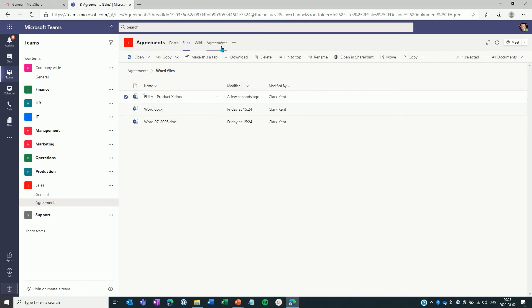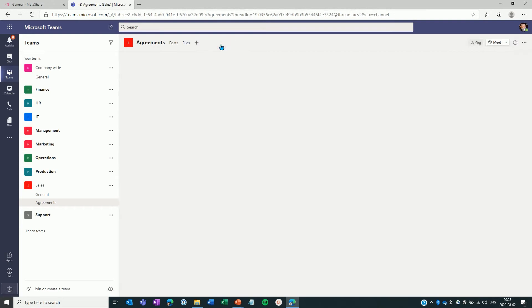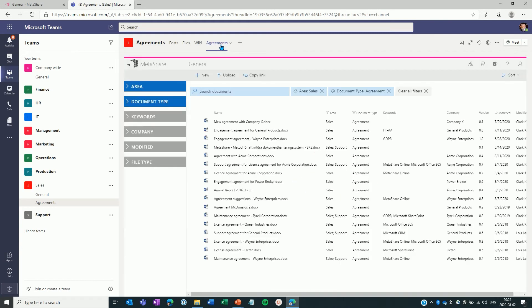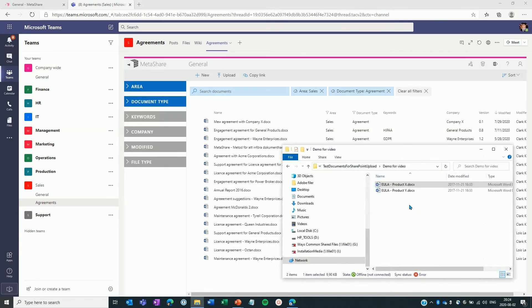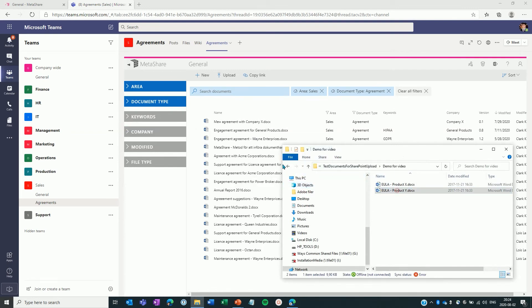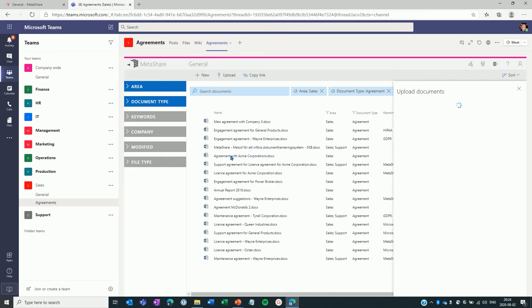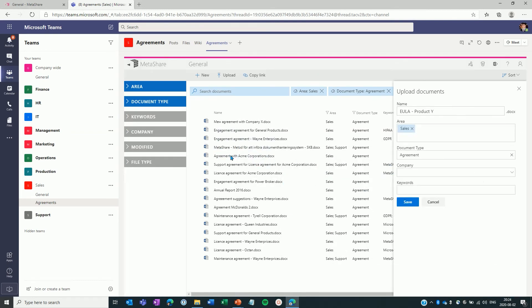Now I click on the tab called Agreements that is linked to a Metashare workspace that is pre-filtered to only show sales agreements. If I now upload a new document, you see that Metashare automatically asks the user to fill in metadata, which in this case is already pre-filled as this tab is configured for sales agreements. So the only thing I need to do is accept these metadata and click Save.